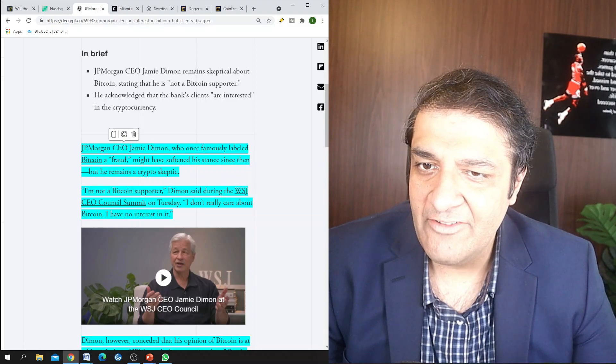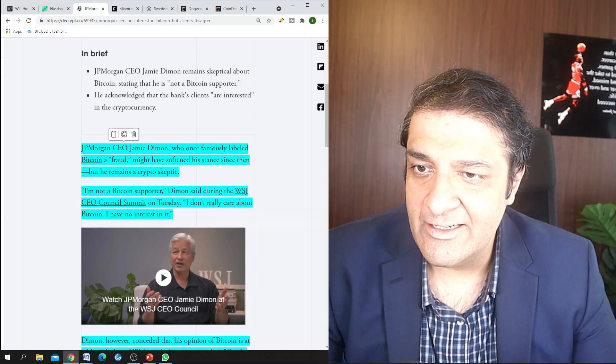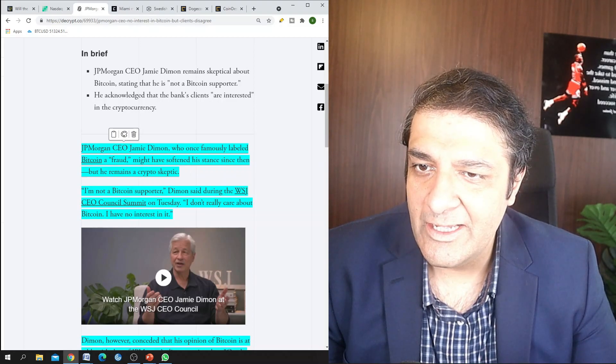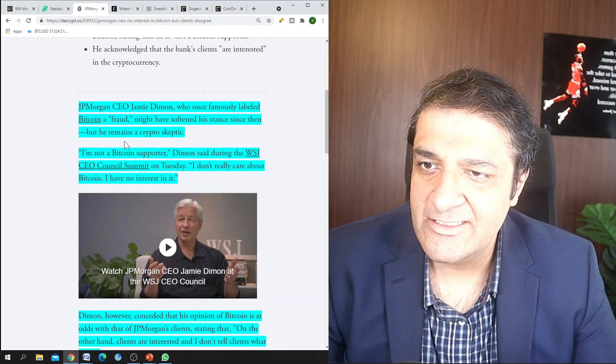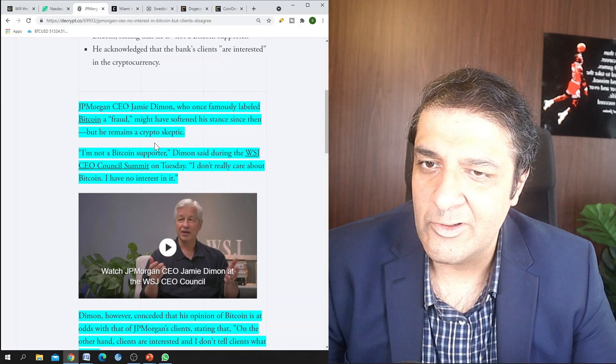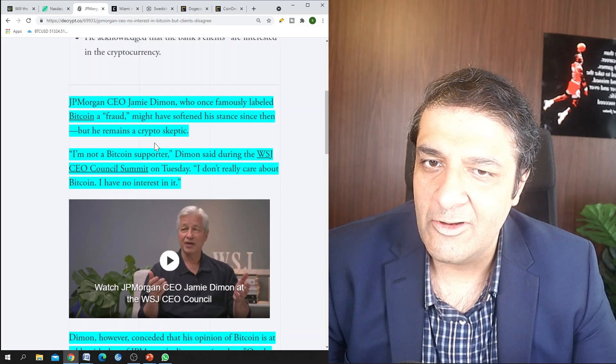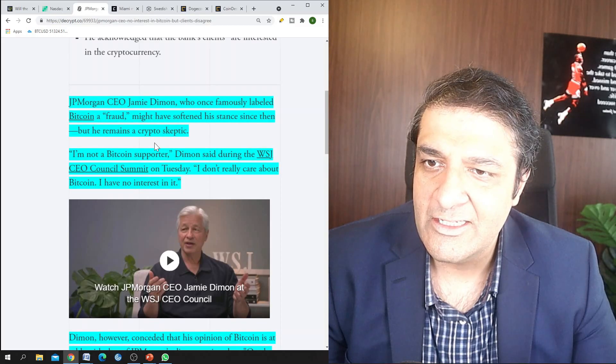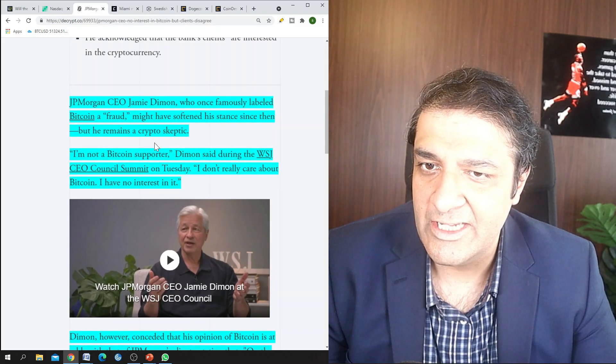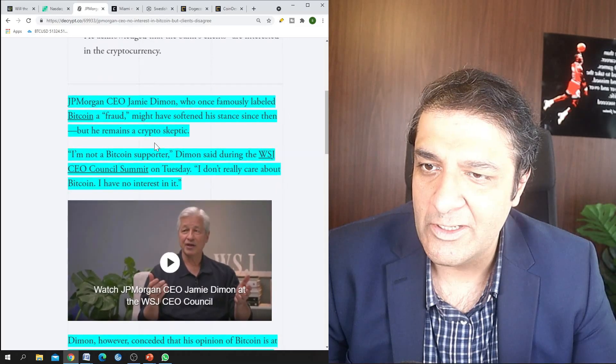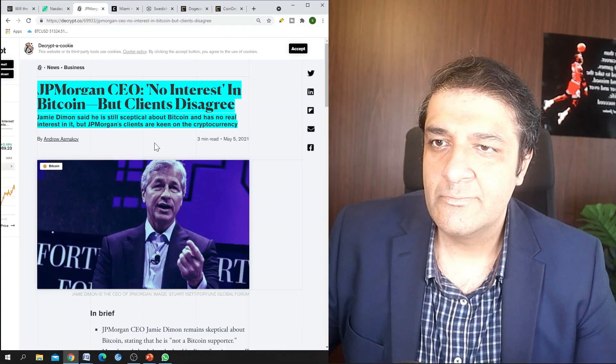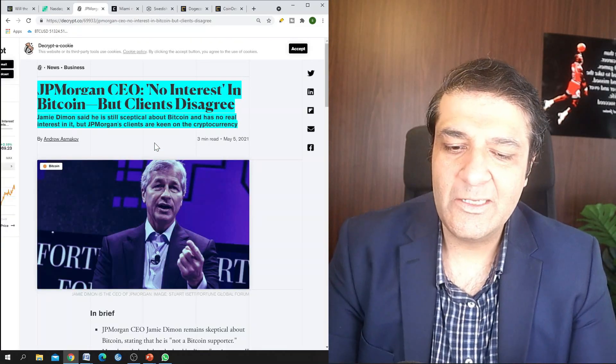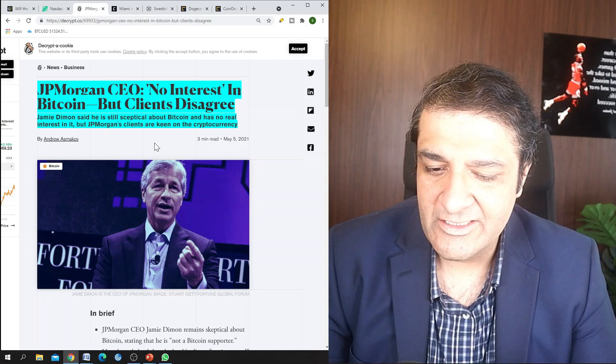So for those of you who don't know, JP Morgan CEO Jamie Diamond, who once famously labeled Bitcoin as a fraud, might have softened his stance since then but he remains a crypto skeptic. So here is what he said: I am not a Bitcoin supporter, Diamond said during the Wall Street Journal CEO Council Summit on Tuesday. I don't really care about Bitcoin. I have no interest in it.